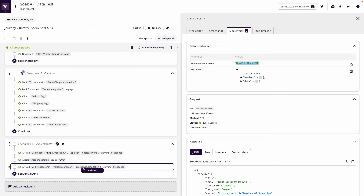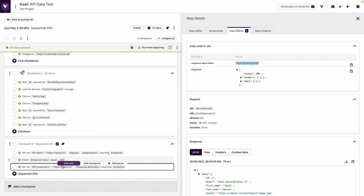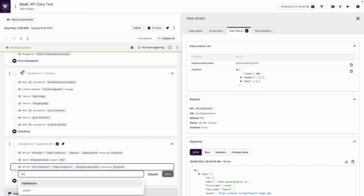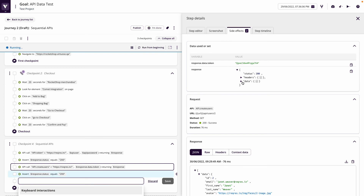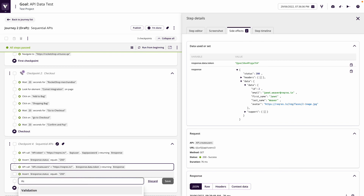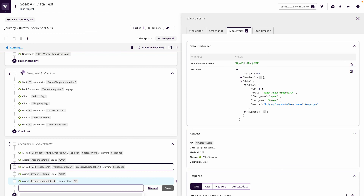We're now making sequential APIs that pass parameters between them, defined dynamically based on the previous call. We've done two here but you could keep building a flow of more API calls. We can also do further assertions — for example, assert that response.status equals 200, and assert that dollar response.data.data.id is greater than one. We can see that's true because the id returned is two, so we can do validation at the integration layer.